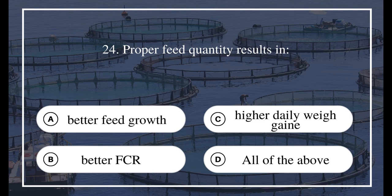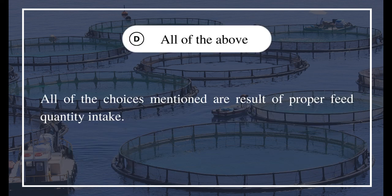Question 24: Proper feed quantity results in — A) Better feed growth, B) Better FCR, C) Higher daily weight gain, D) All of the above. The answer is D) All of the above. Proper feed quantity intake results in all of the above outcomes.